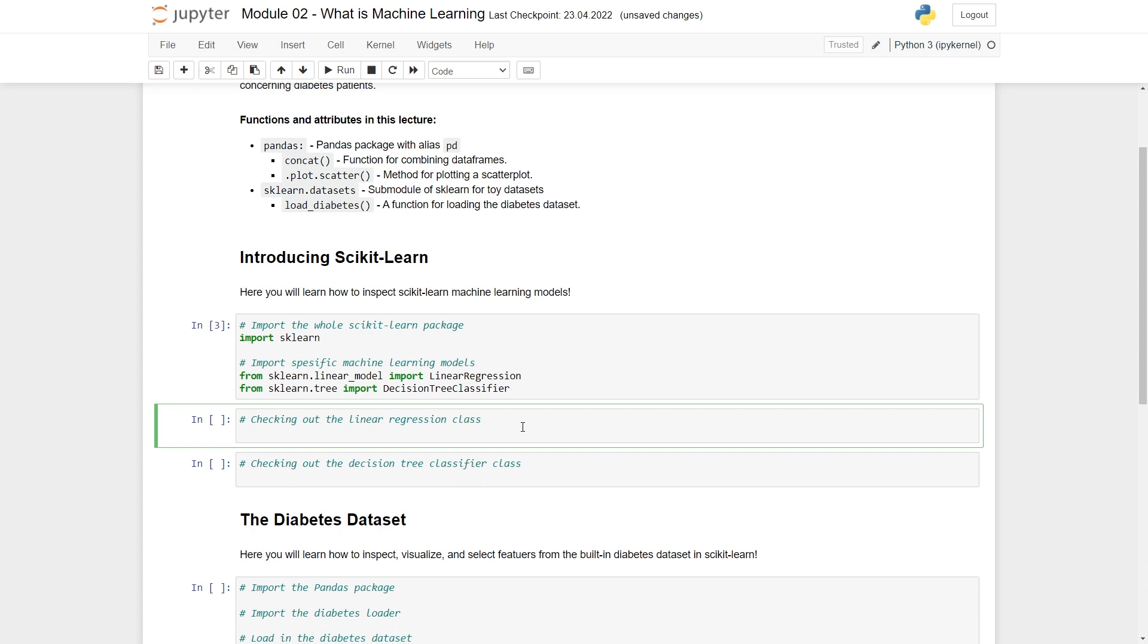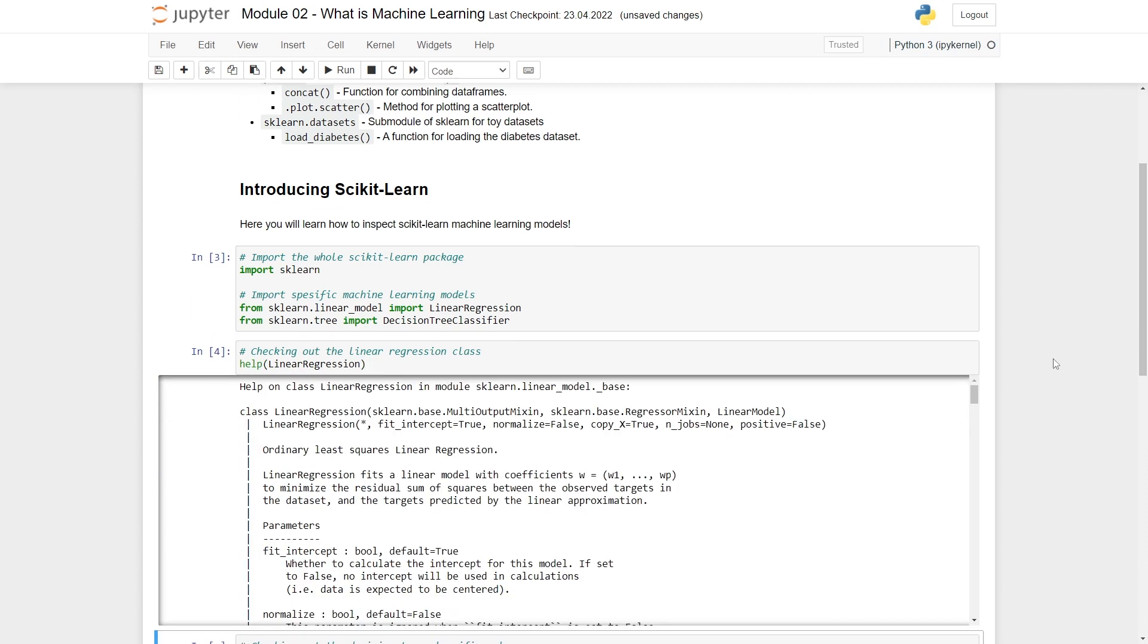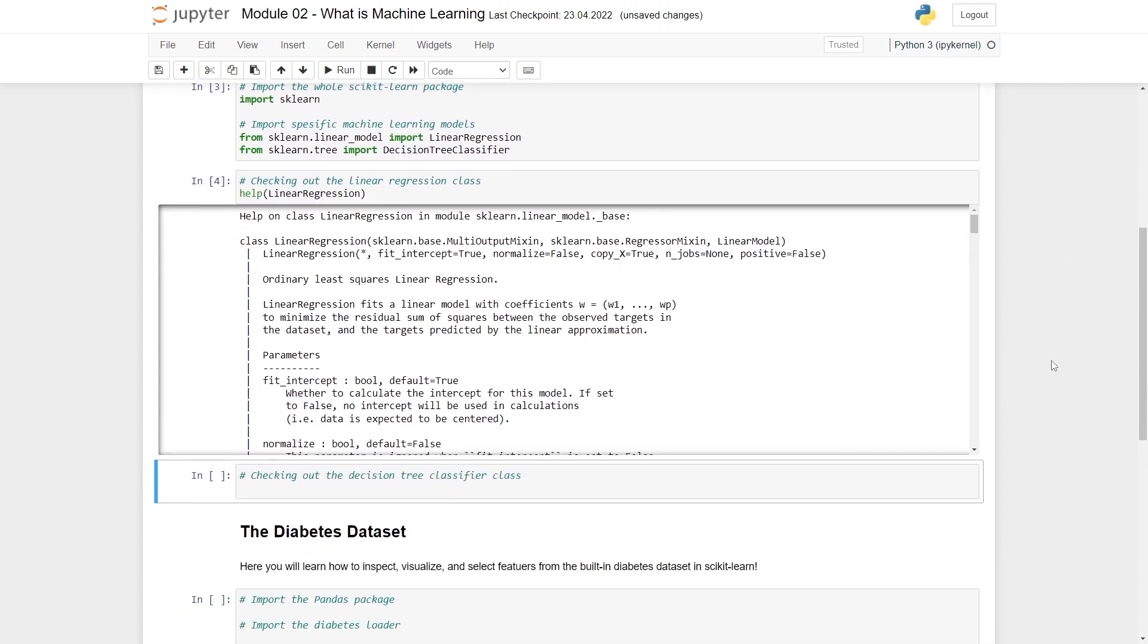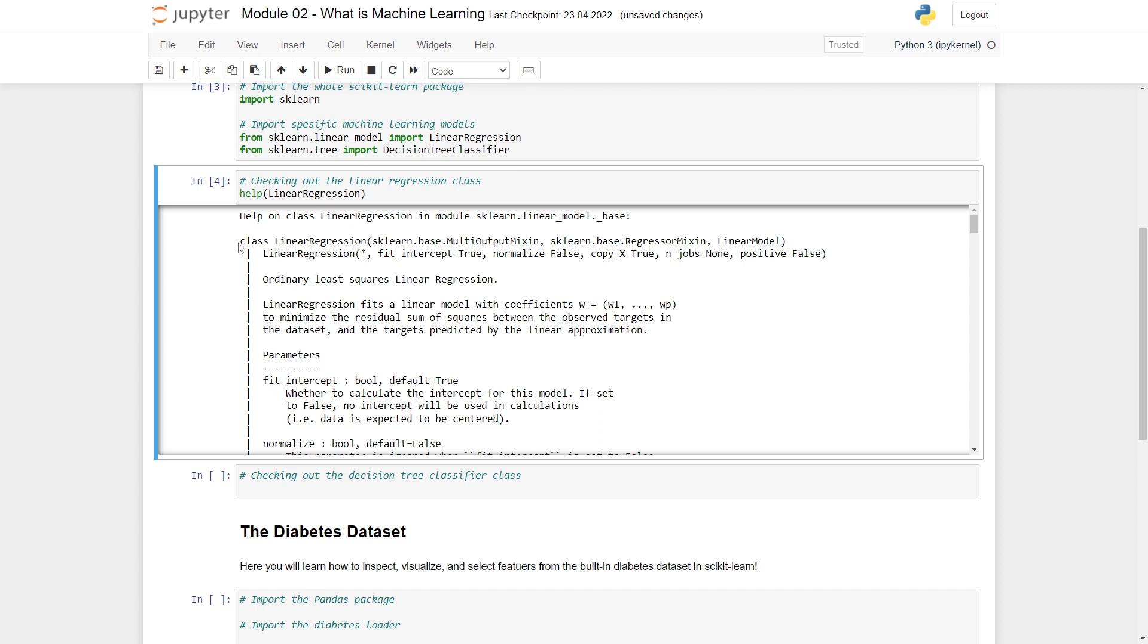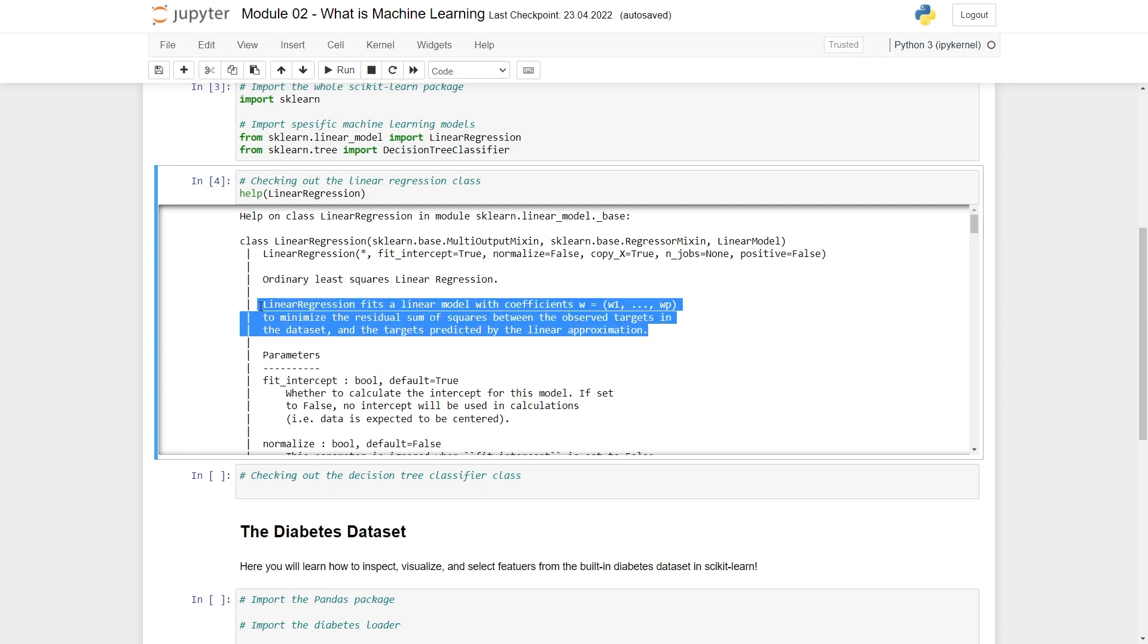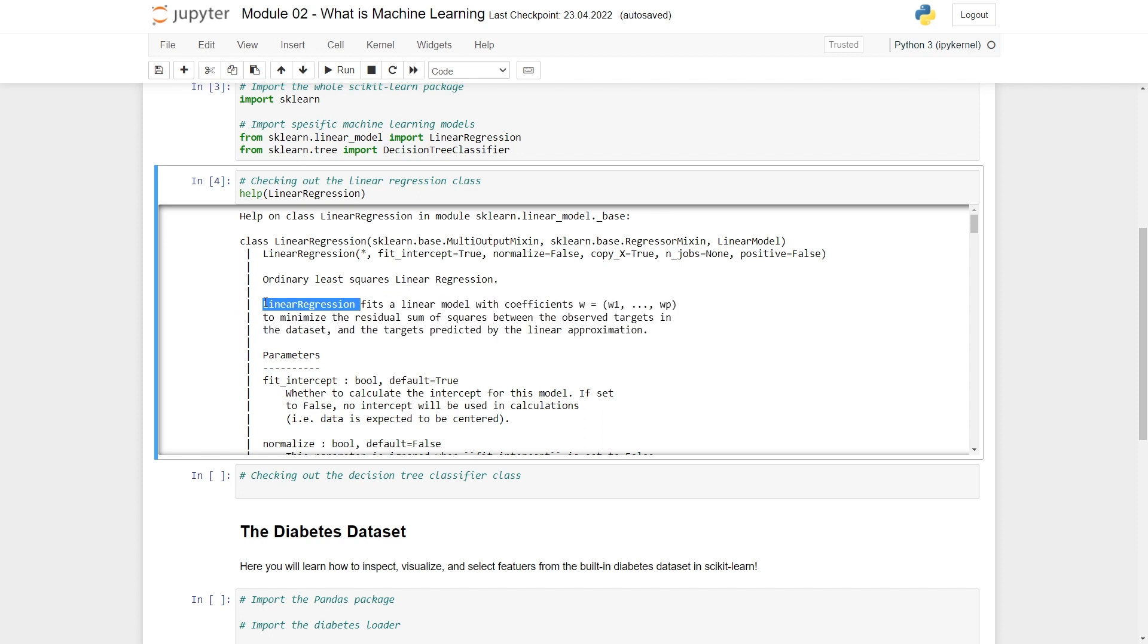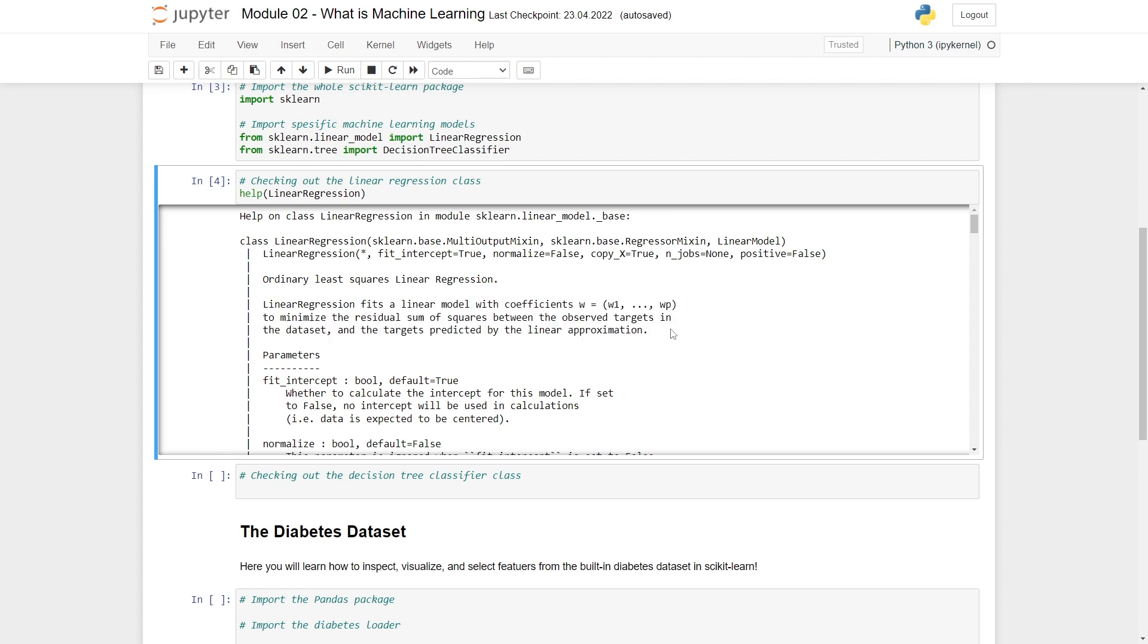The only thing I want to look at here is the help page. Let's use the help function to look at LinearRegression. Here you can see you get loads of information. It helps you understand the class LinearRegression in the module sklearn.linear_model.base. The first thing you notice is that LinearRegression is just a Python class. You can find some basic information here. It says LinearRegression does ordinary least squares linear regression.